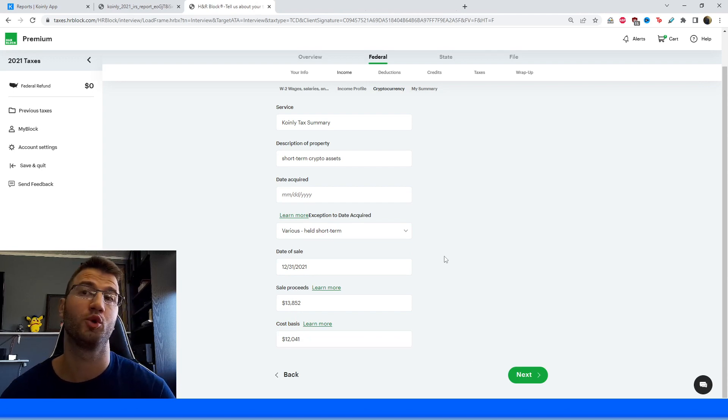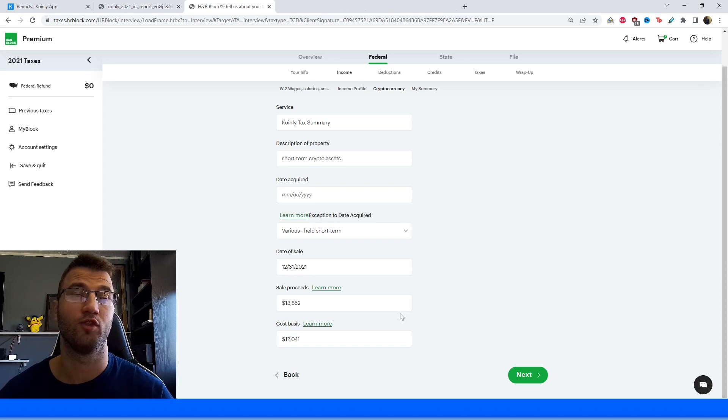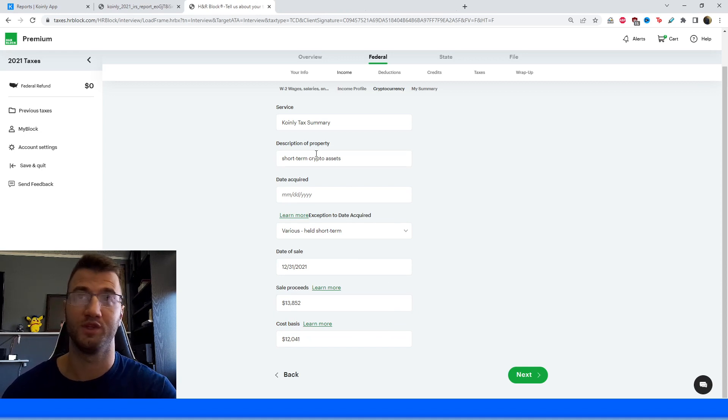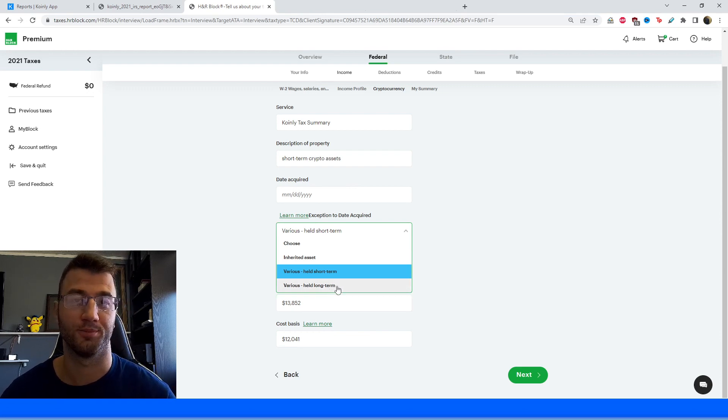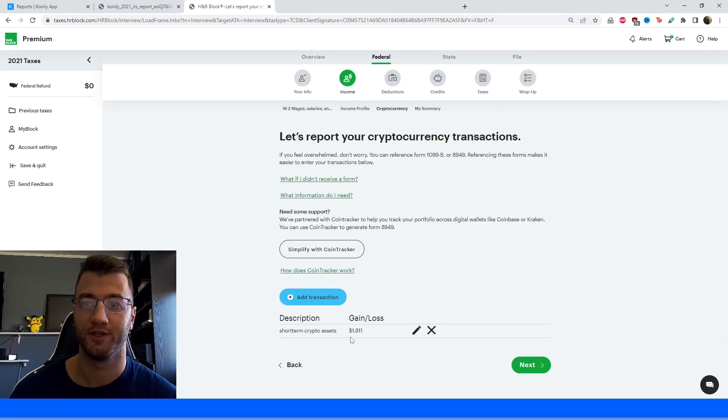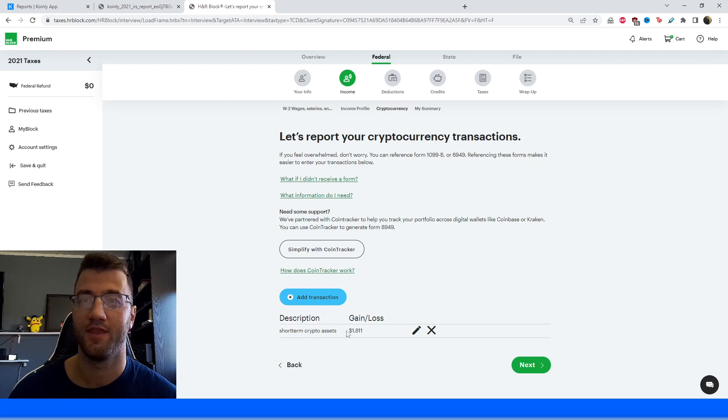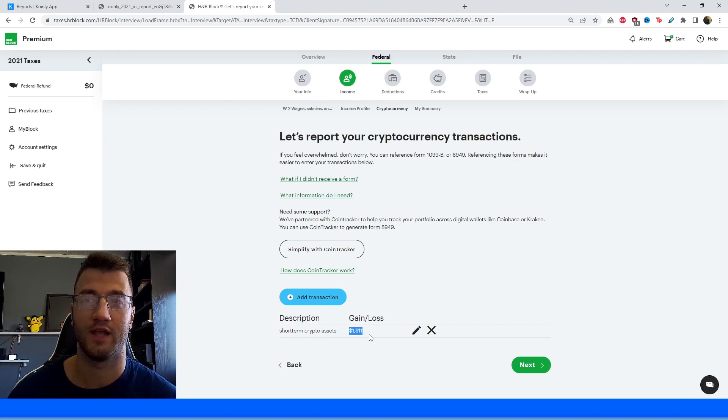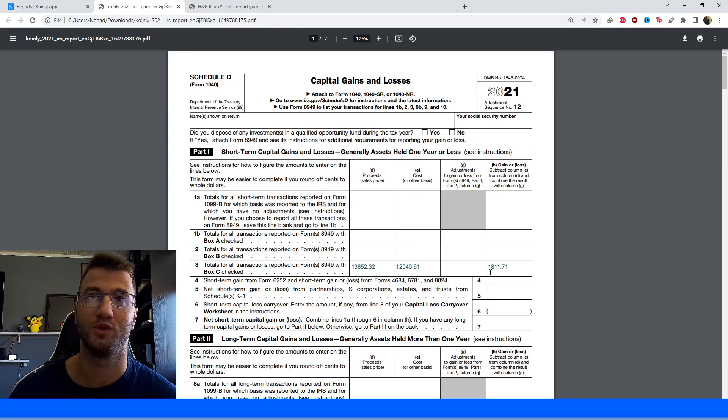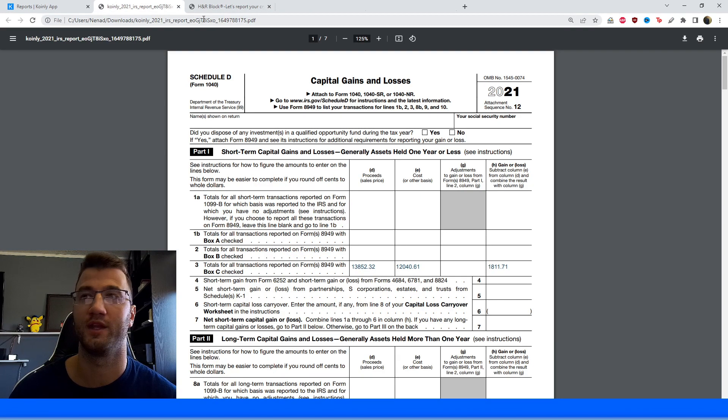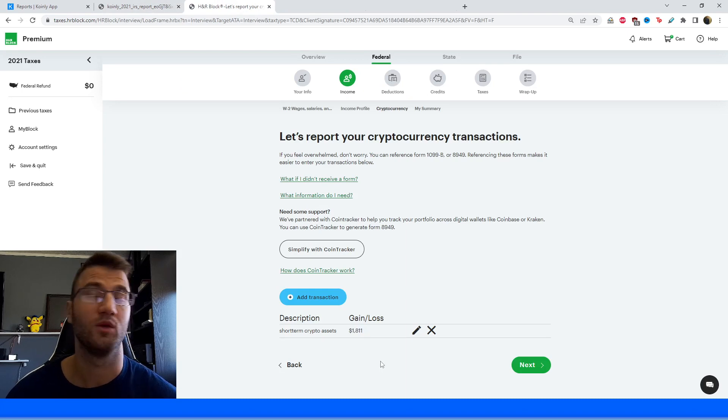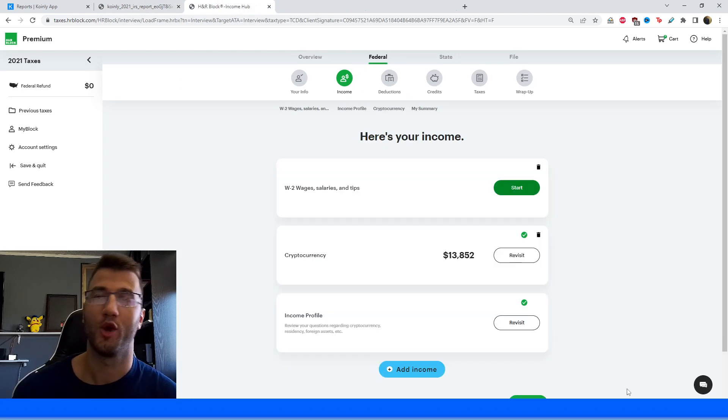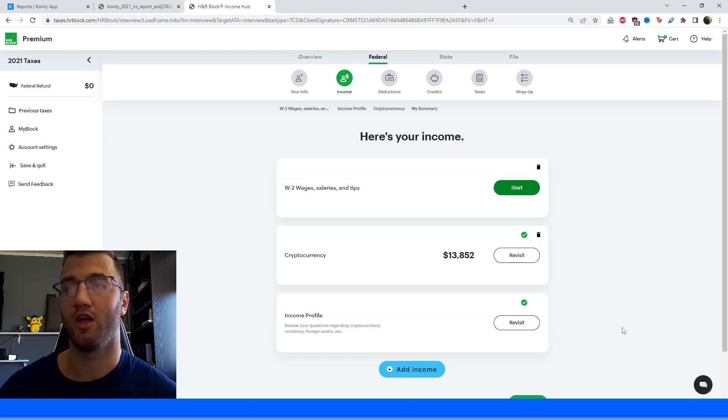So there you have it. You filled out your short term crypto assets. If you have long term assets, obviously do this again, change this to long term and change this to various held long term. And once you've filled it out, it should look something like this, the description. And then it should say your gain/loss, which should be a value that's identical to this one that you see on your IRS form. And it's $1,811. And that's exactly what we have here.